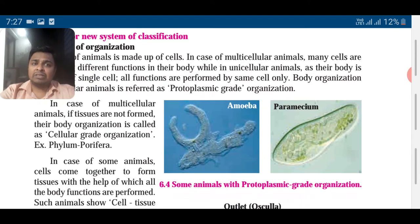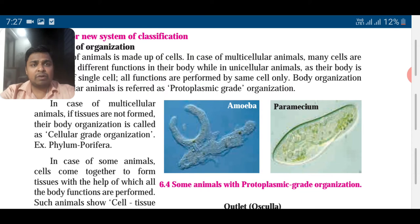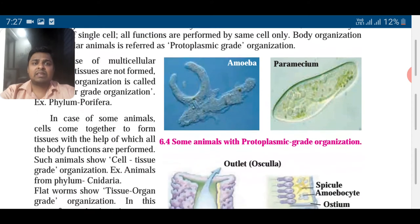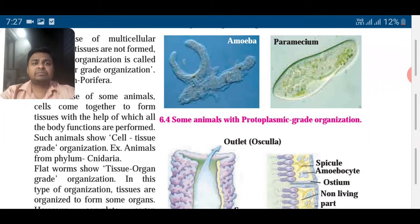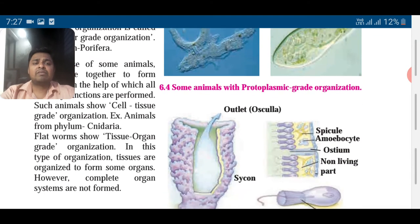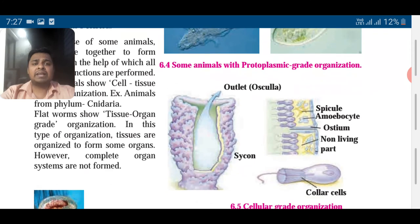Then we have multicellular organisms where many cells come together to form tissue, and this is called cell grade organization. Example: Porifera. Then we come to another type where many tissues come together — cell-tissue grade organization — like animals from phylum Cnidaria.